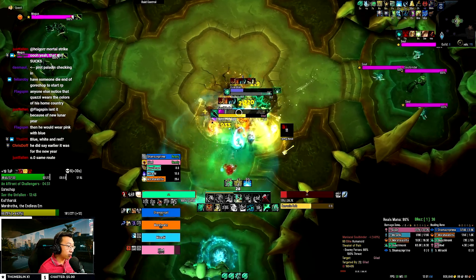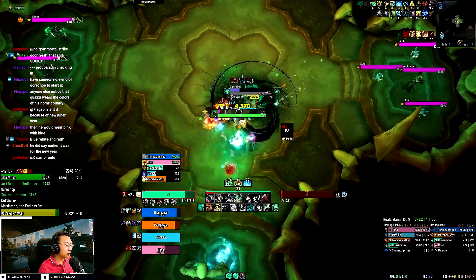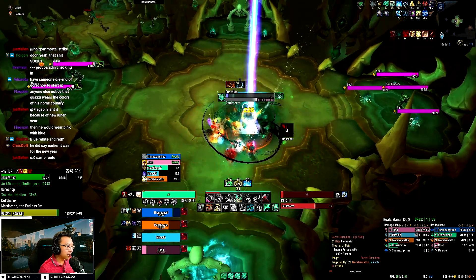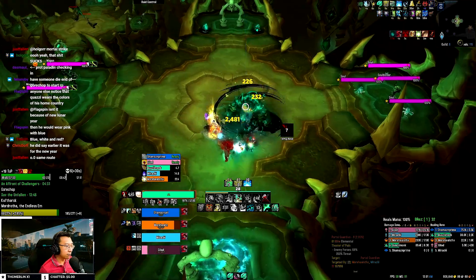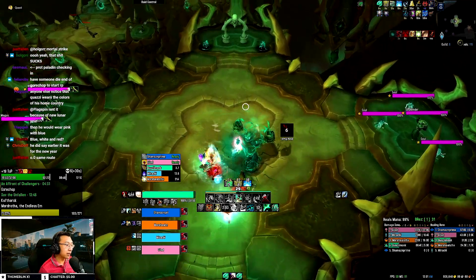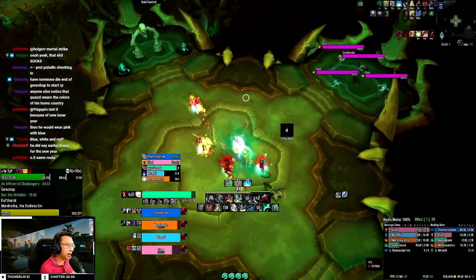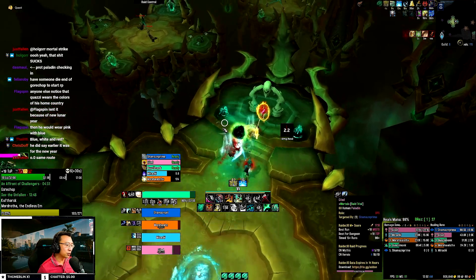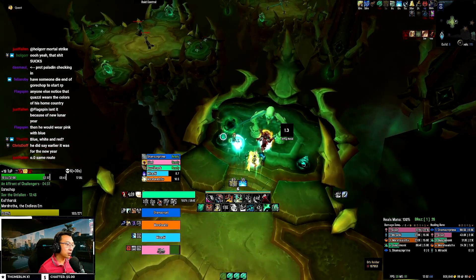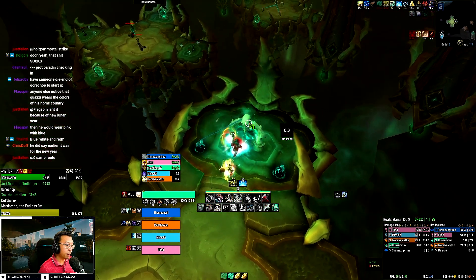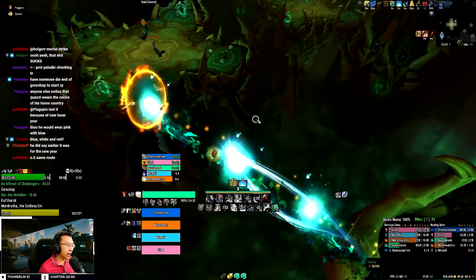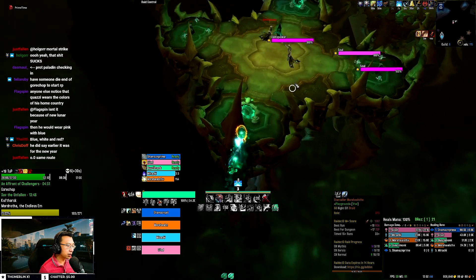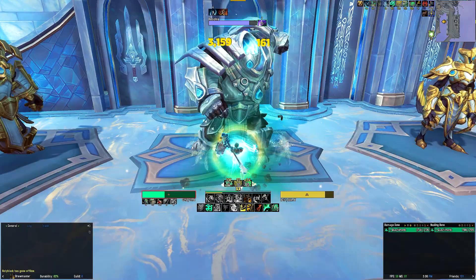All these revamped Weak Auras are also now foreign language compatible, so they work even if you're not playing the English version of the game. With that out of the way, let me walk you through the components of my UI for each spec, so you know exactly how they function for the monk after you import it into your own game.